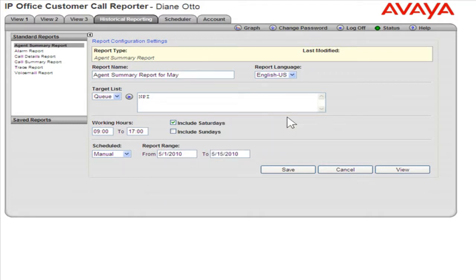To save the report, click Save. To cancel running the report, click Cancel. To view the report, click View.